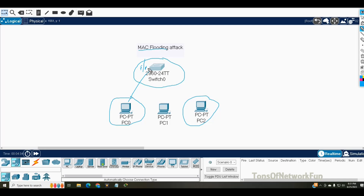After two MAC addresses are learned, on the third one the switch should shut down this port, so the attacker cannot keep sending more requests. We also have two other options: protect or restrict. In this example we'll use shutdown, and we'll see how that's done in the configuration.